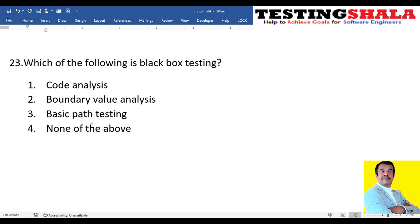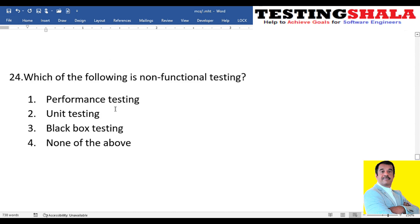The twenty-third question: which of the following is black box testing — code analysis, boundary value analysis, or basic path testing? Code analysis and basic path testing involve looking at paths in the code, making them white box testing. Boundary value analysis is part of black box testing — that is the right answer.